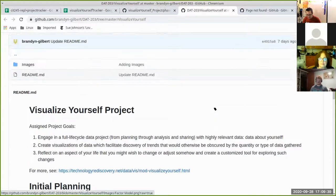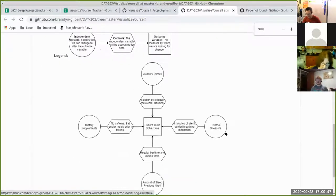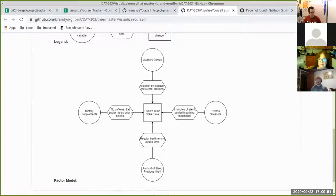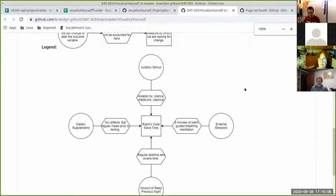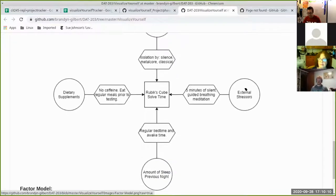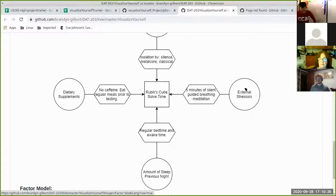Mr. Gilbert, would you give us a rundown on what we're looking at? I came up with four things that could affect my solve time. Only one of them I'm experimentally testing — that's the auditory stimuli. Other things that could be impactful: dietary supplements — no caffeine, regularly eating to account for fluctuations. At the bottom is amount of sleep the previous night; if I don't get a full night's sleep, my whole day is ruined, so that needs to be accounted for. And external stressors — I thought I could control this by doing five minutes of meditation, just simple breathing.